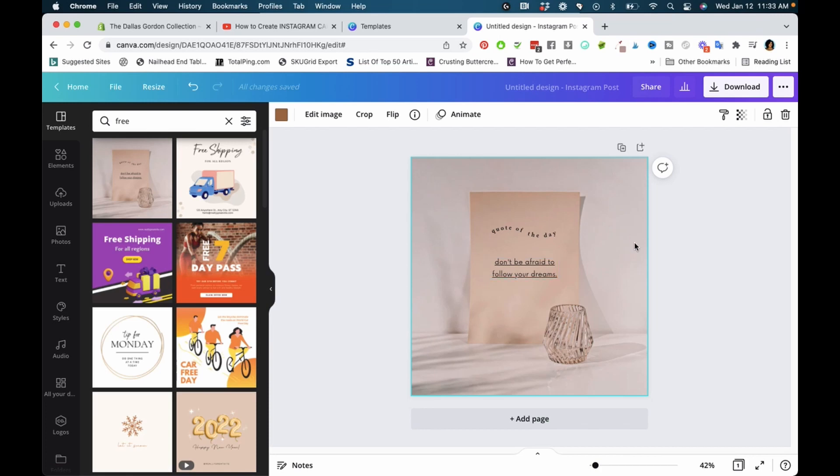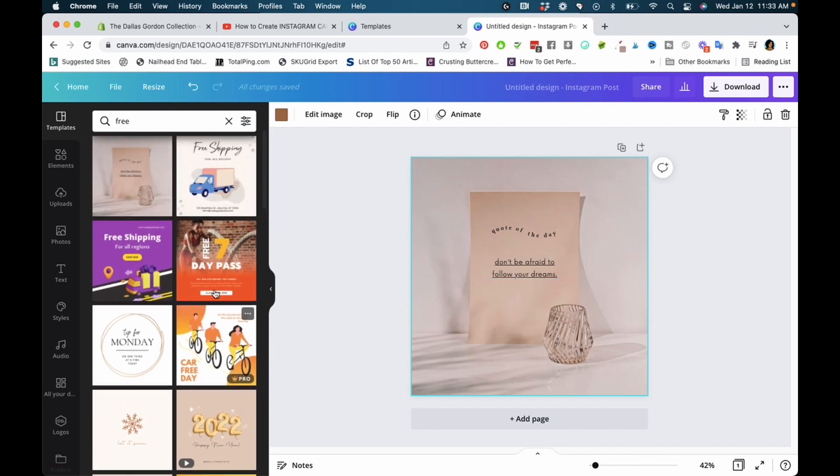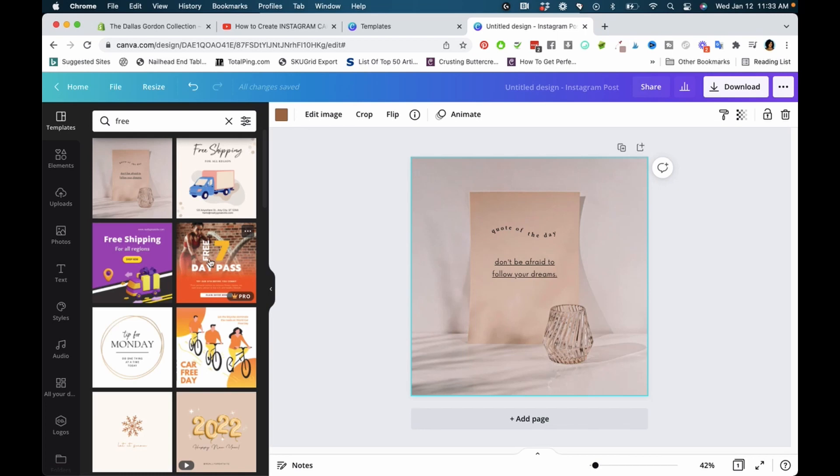Some say free and some say nothing, so I don't know if those are premium or not. Typing in 'free' under templates won't only give you free templates—it will also give you pro plan templates. There's no real way, as far as I know, to sort templates and only get the free ones.